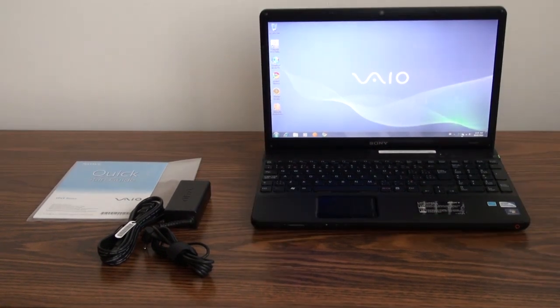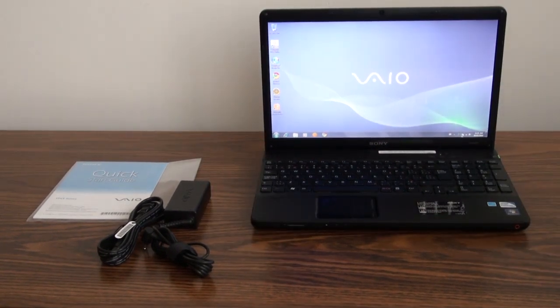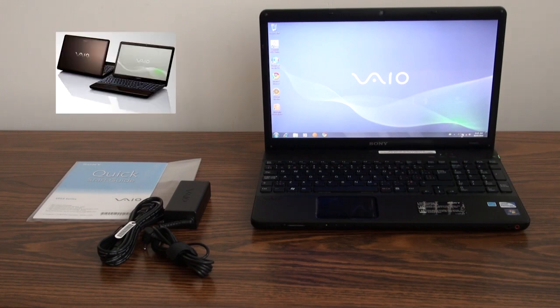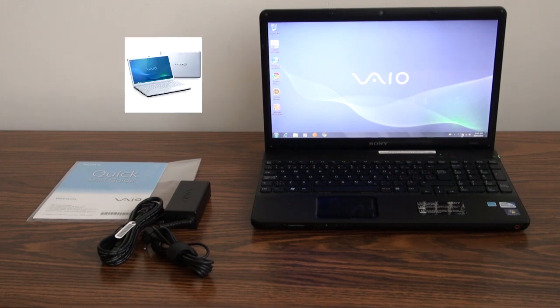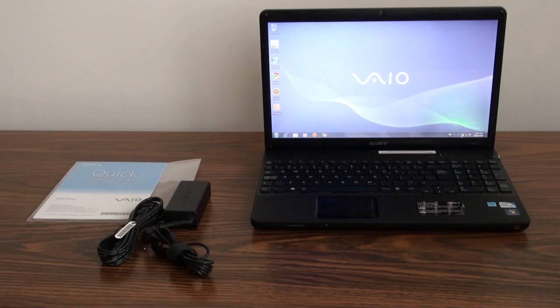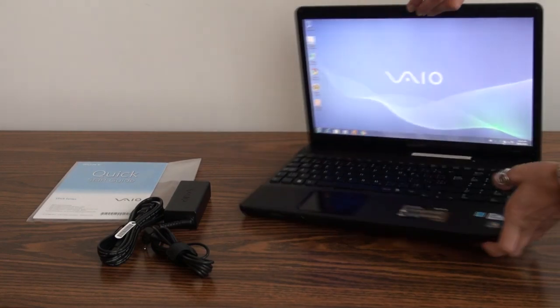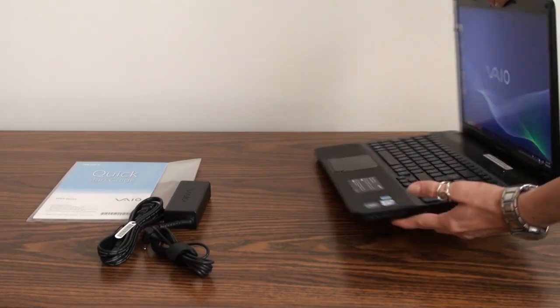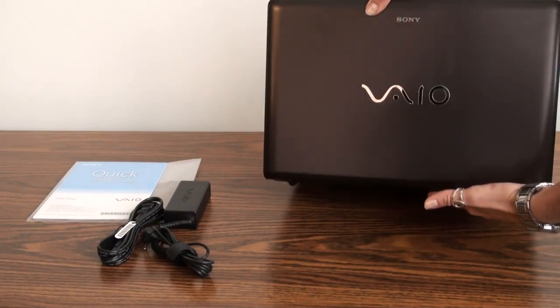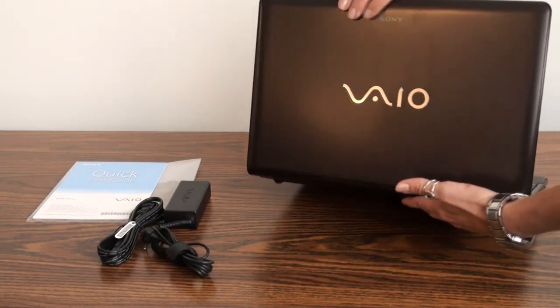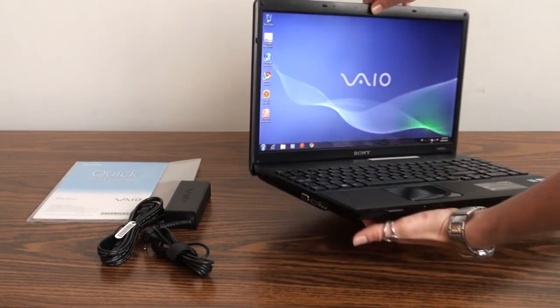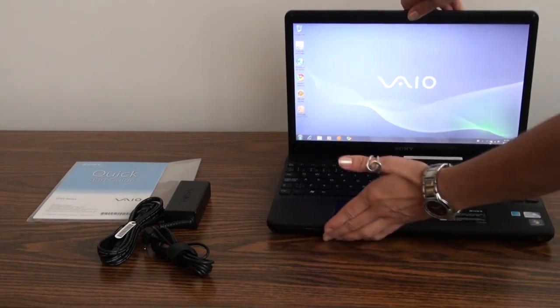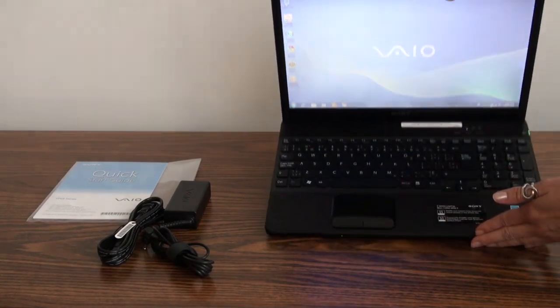This particular model comes in three stylish colors including gunmetal black, maple brown, and silvery white. It features a sleek design with embossed chrome VAIO logo on the outer shell as well as a recessed keyboard with isolated keys.